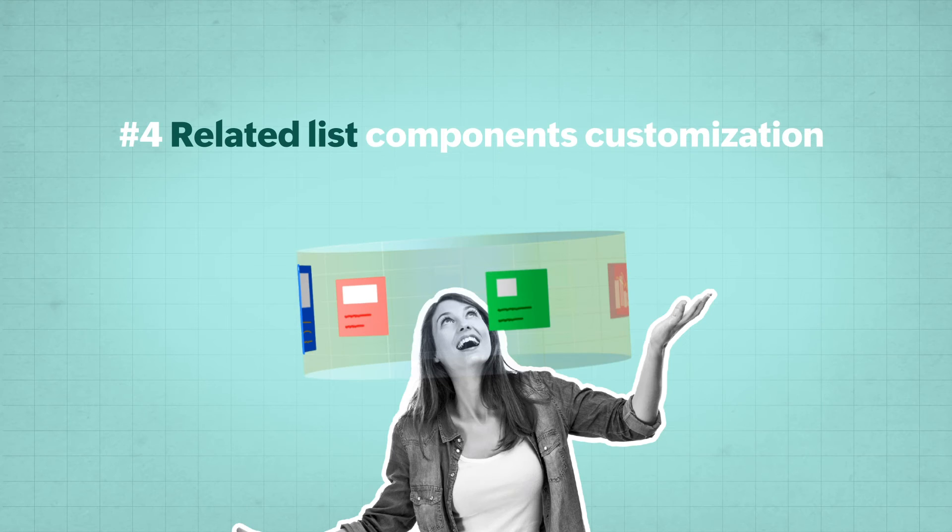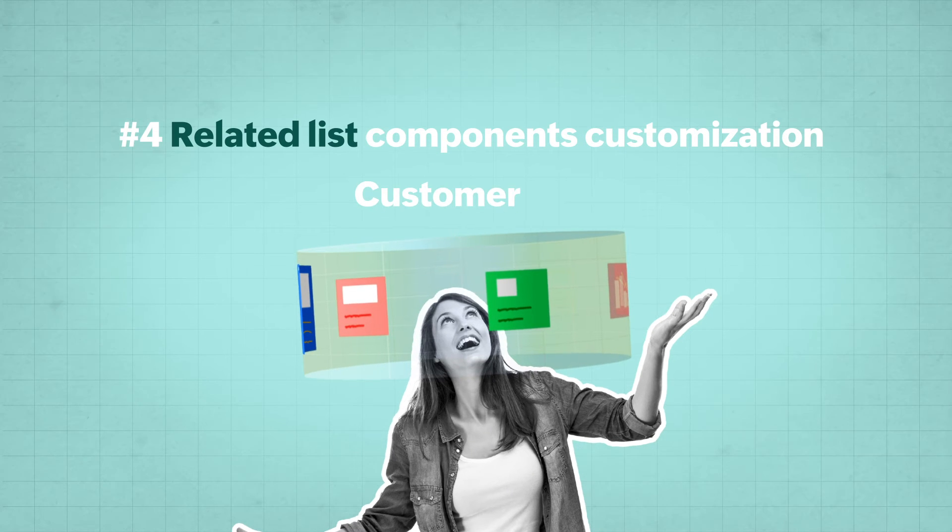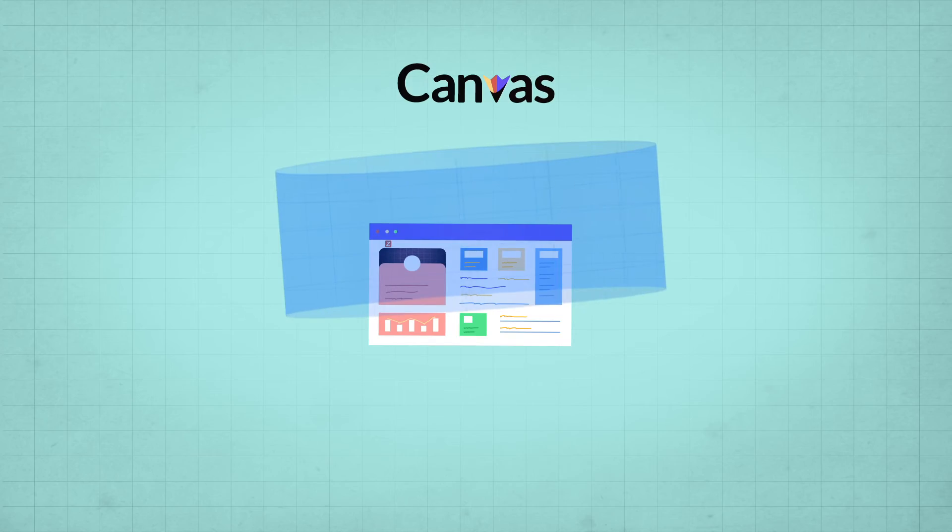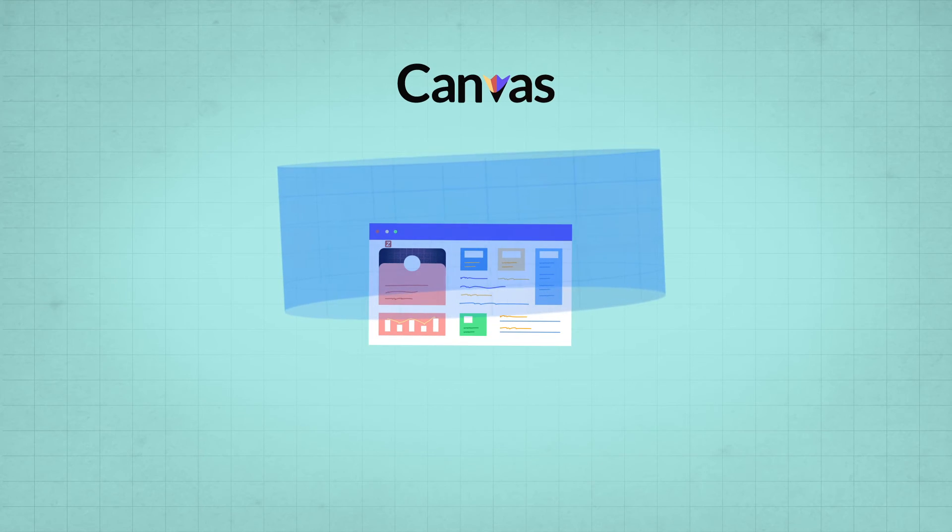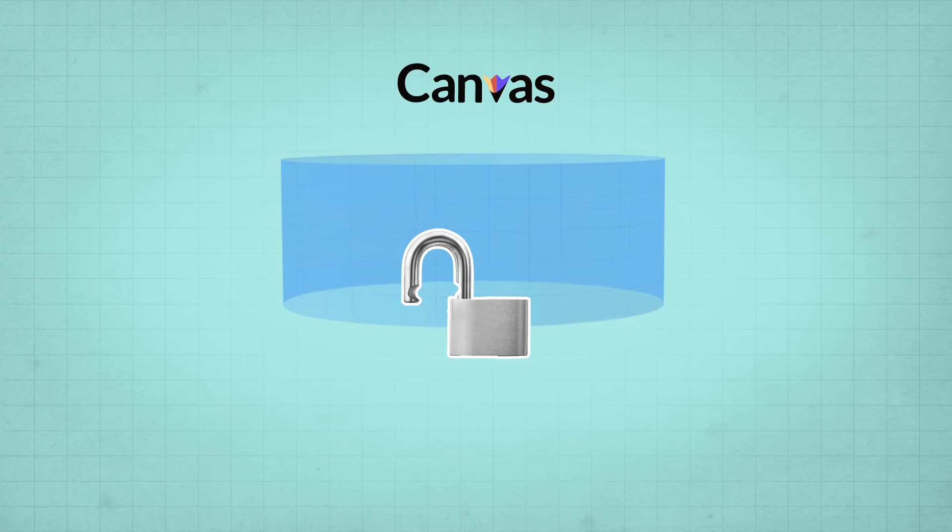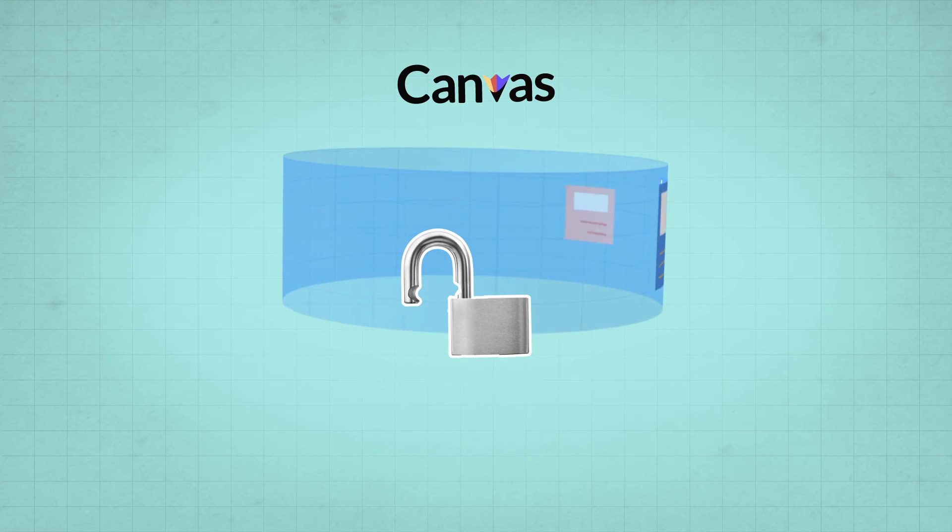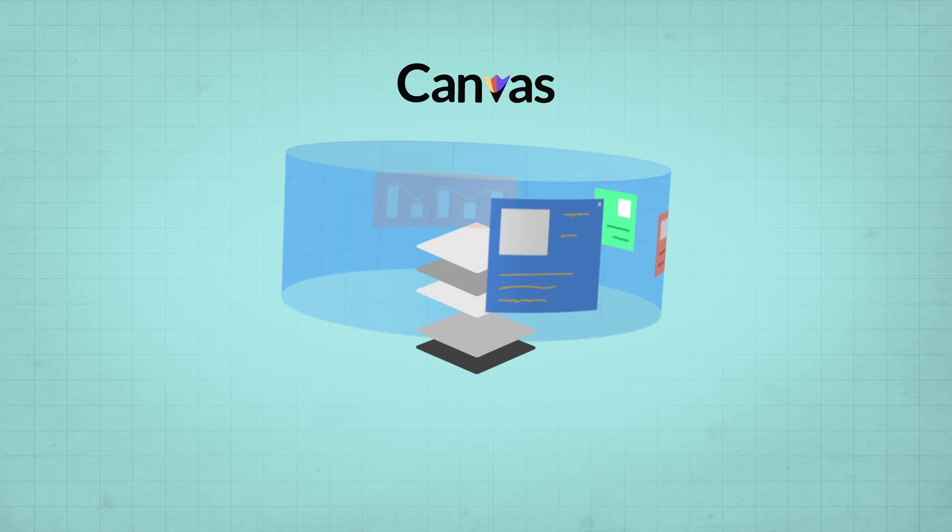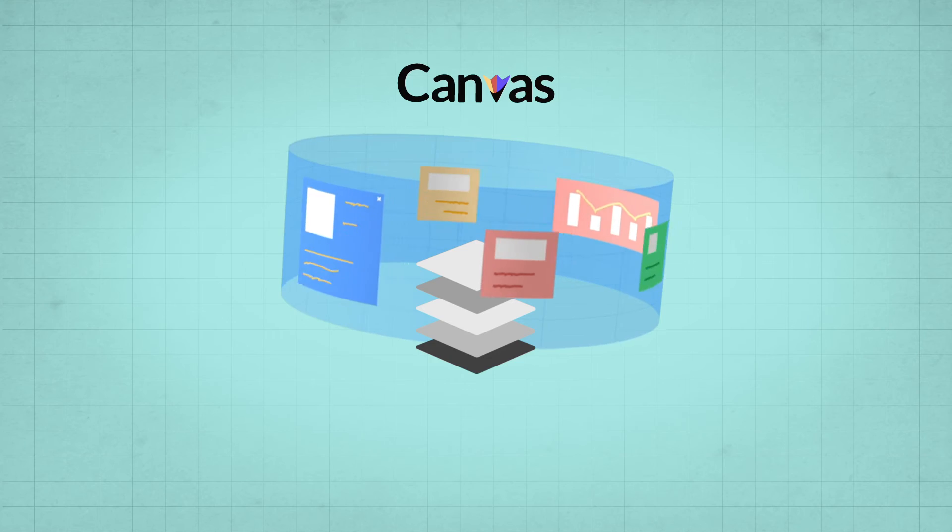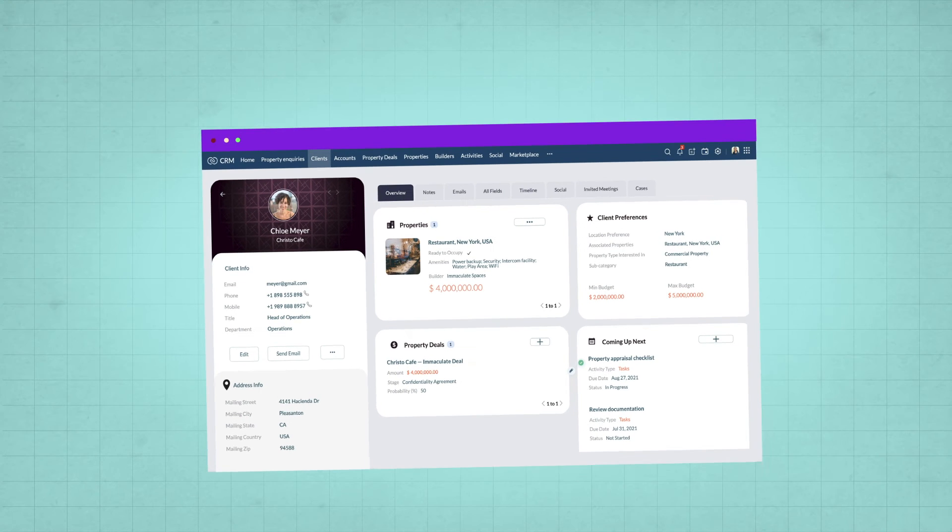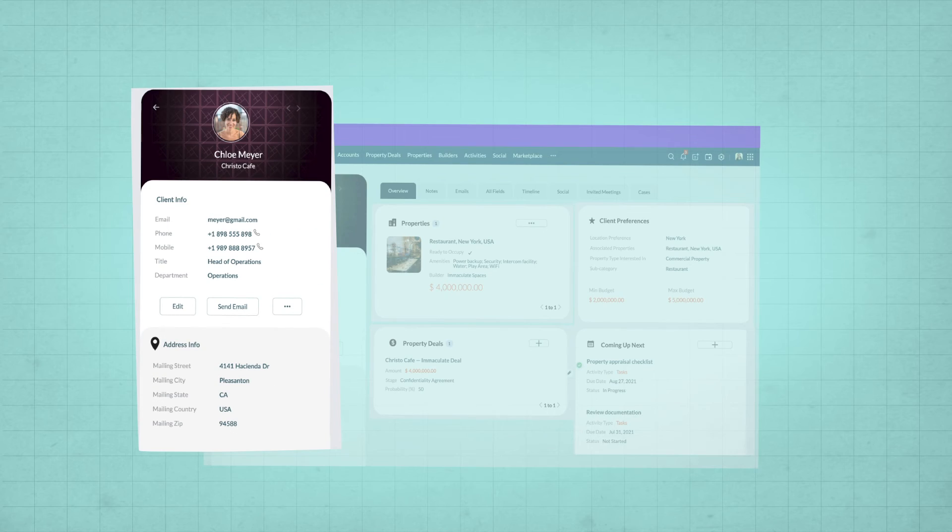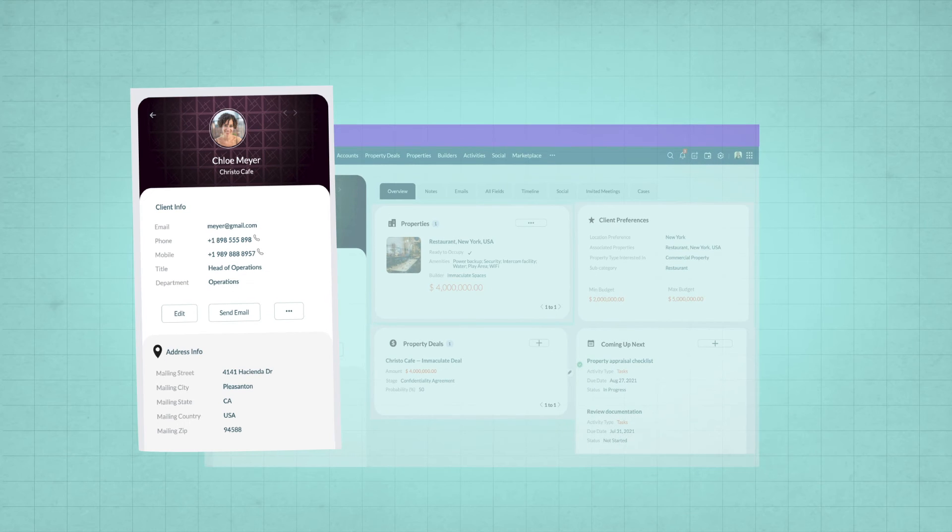Related List Components Customization, or Customer 360. Canvas offers a 360 degree view of customer data. That is, not only can you access data on the primary record, but get a complete view of related records as well. For instance, in this example of Zilker Real Estate, you see the contact details of the customer.